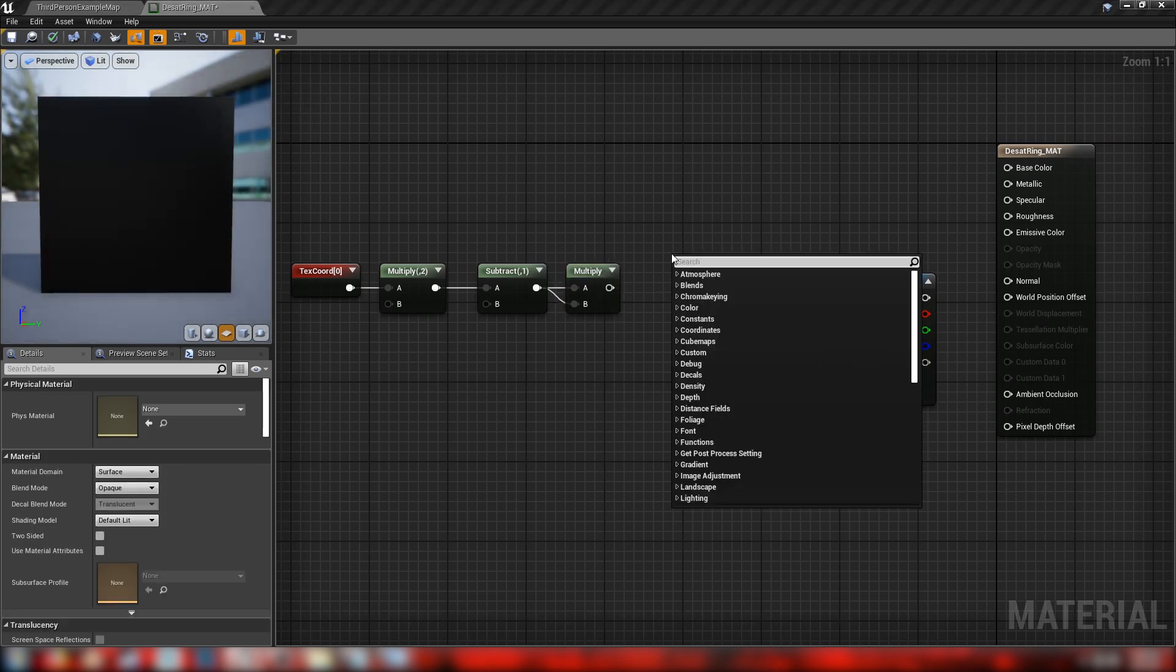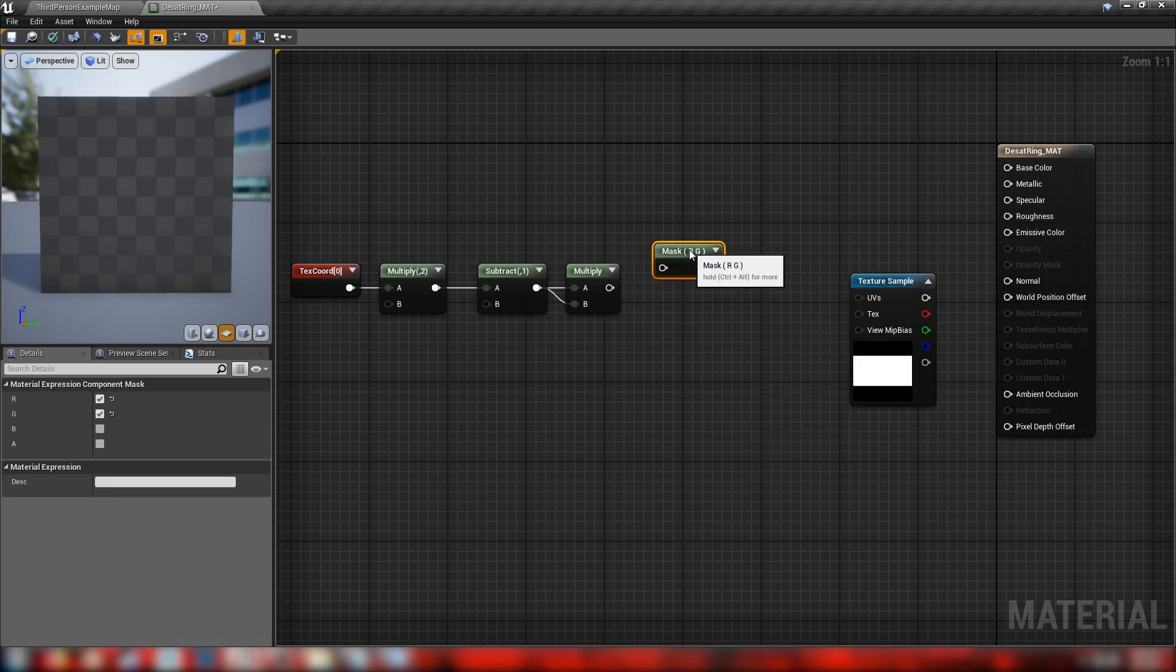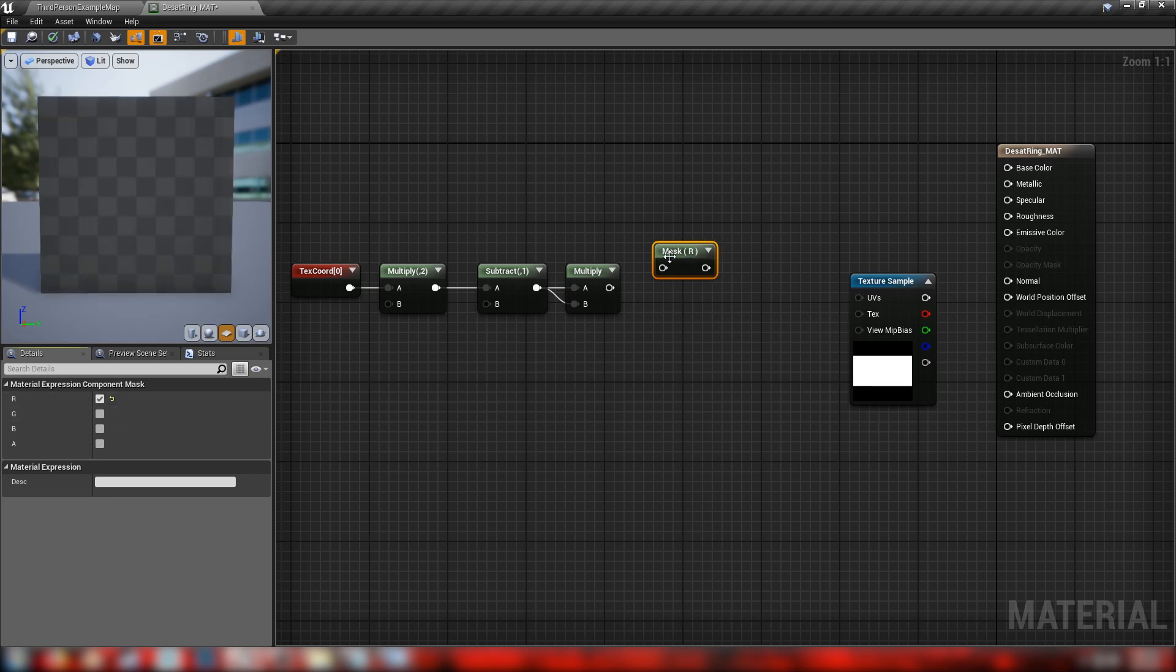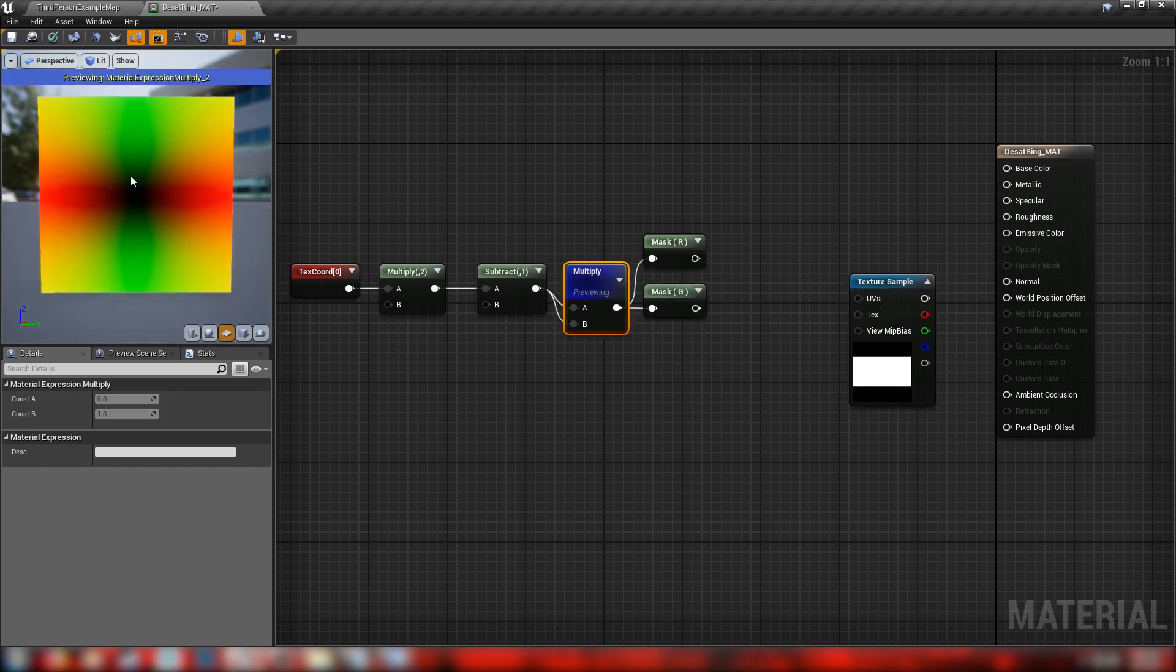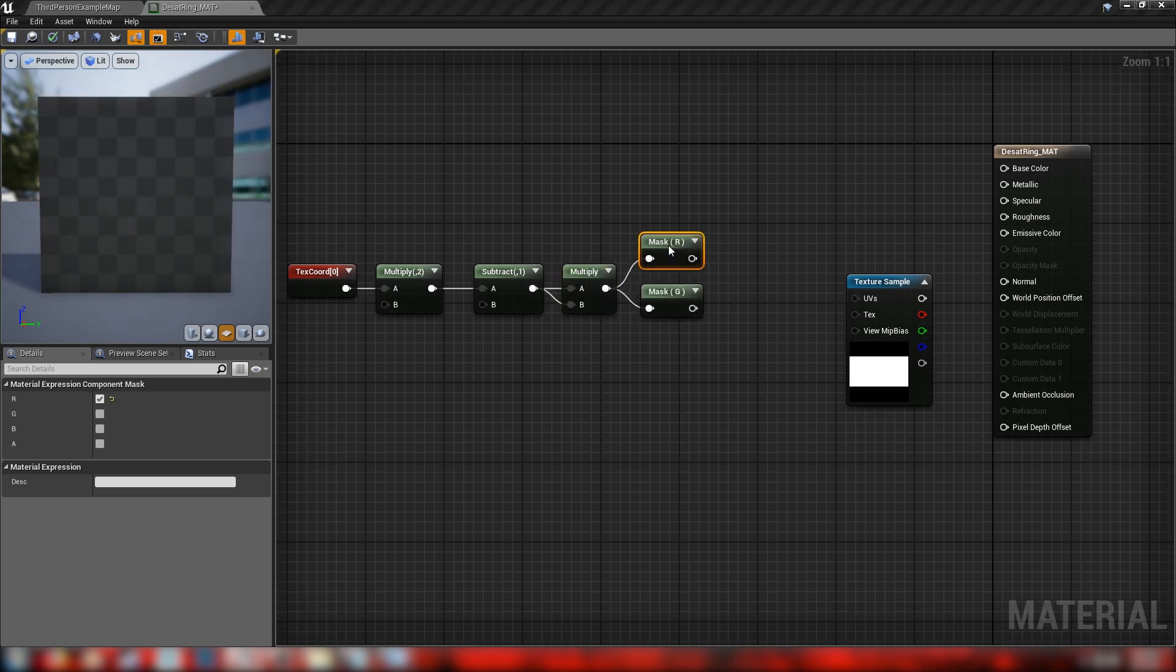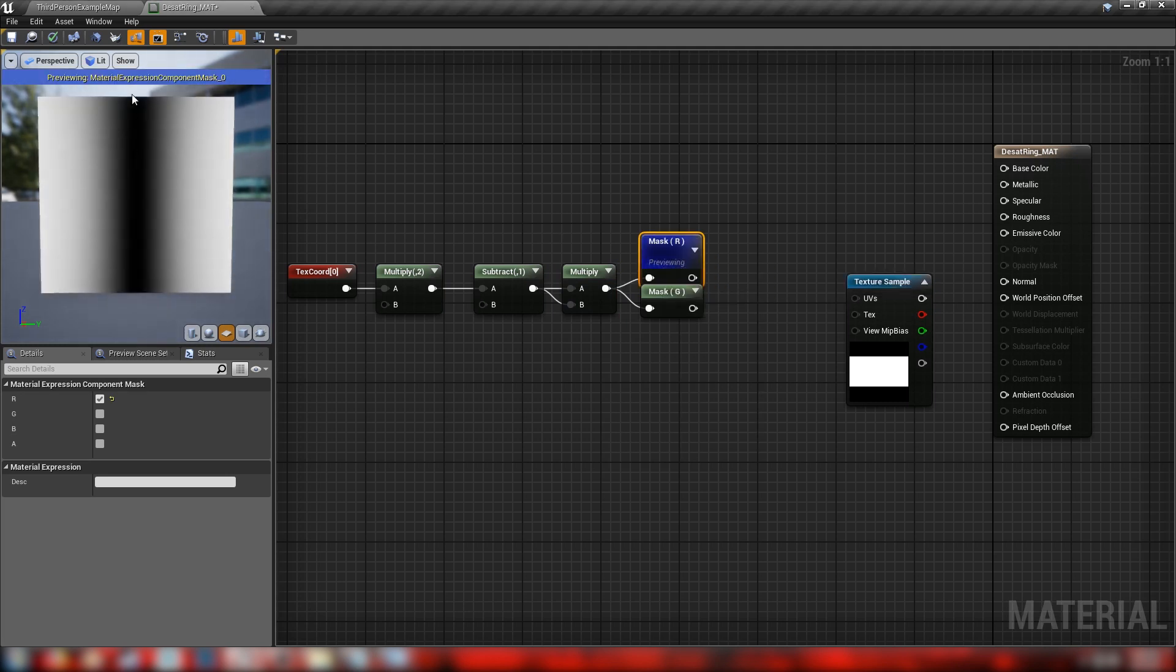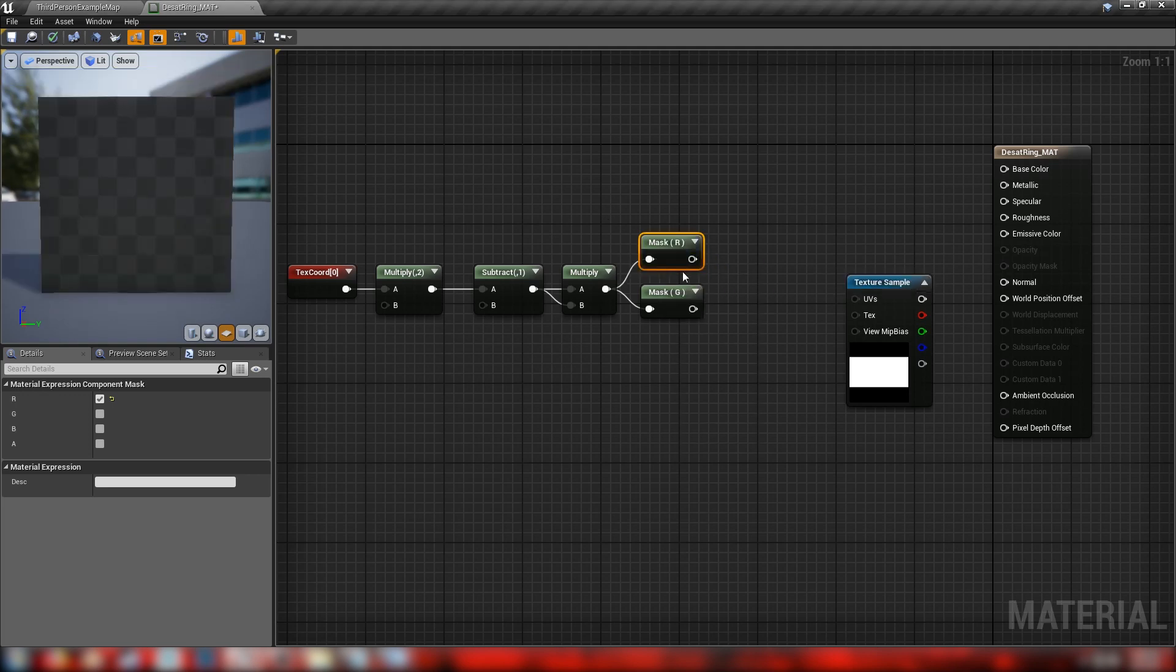Let's get a component mask. Remembering that our texture coordinates are just a two vector. So we'll only need the red and the green channel. If we get two of these guys, we'll just mask out the R and the G. Plug these in. Because remember, if we preview this multiplier again, you can see the red here in the middle and the green here in the vertical.